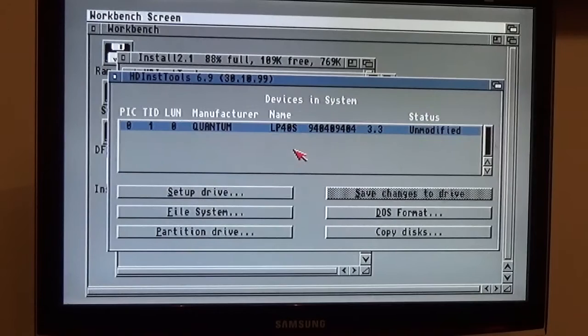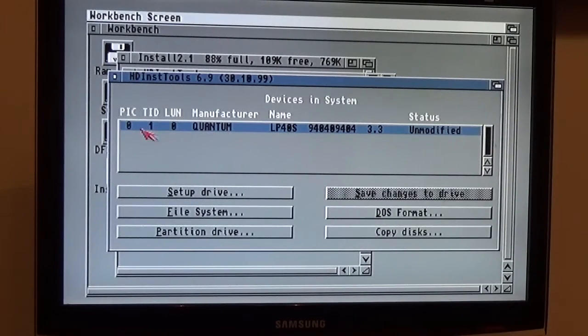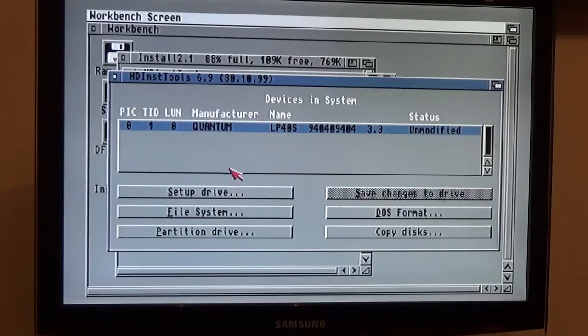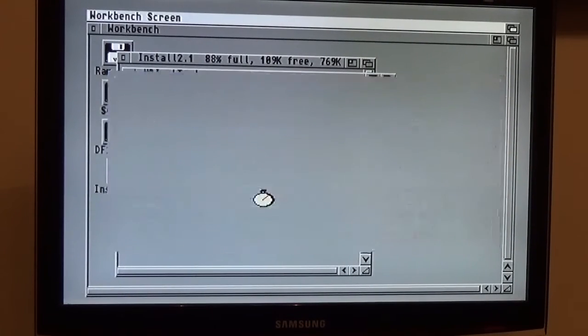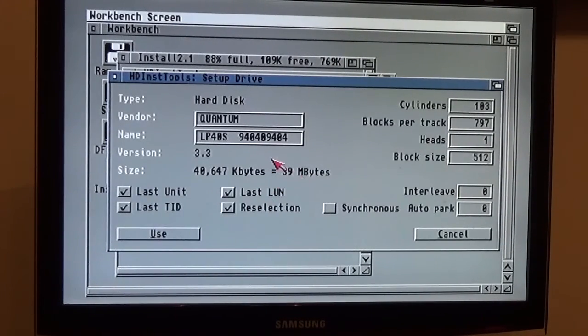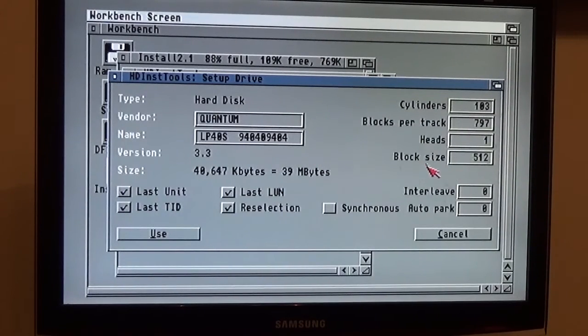When the disk spins, there you go. Quantum hard drive, LUN0 ID1. If I click setup drive, I'll tell you a little bit about it. It fills all the information for you.